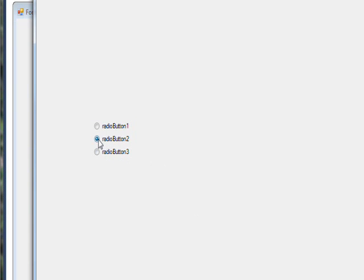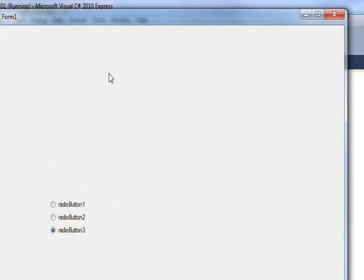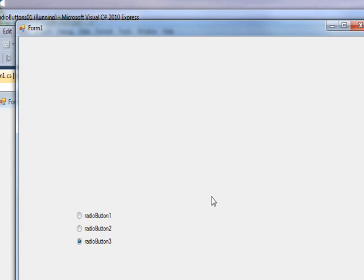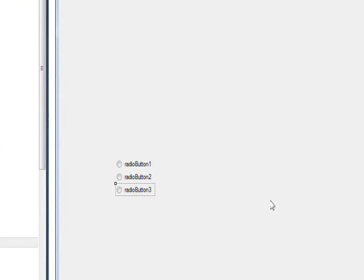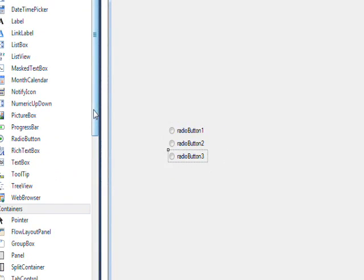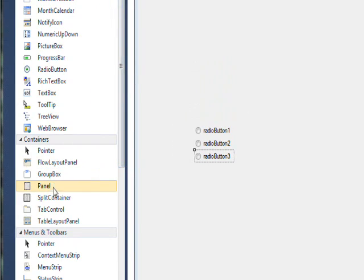This automatically works. You might ask: why would this work, where is the container? The answer is that another container in C# is the form itself. So if you only have a few radio buttons, you can just put them in the form and it'll work.